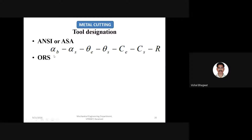In the ASA sequence: alpha B is the back rake angle (alpha stands for rake angle), alpha S is the side rake angle, theta E is the end relief angle or end clearance angle, theta S is the side relief angle, CE is the end cutting edge angle, CS is the side cutting edge angle, and R is the nose radius in mm. All other six components are in degrees.